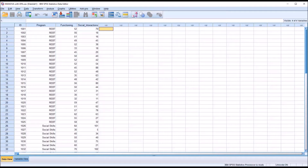After conducting a MANOVA, we have several choices for post hoc tests. Among those choices, we have the discriminant function analysis, which we can think of as a MANOVA in reverse.